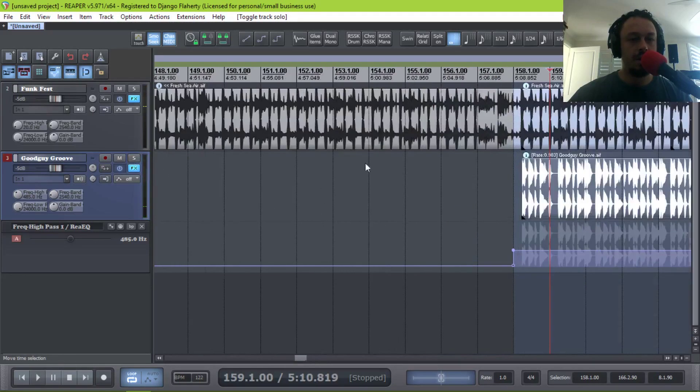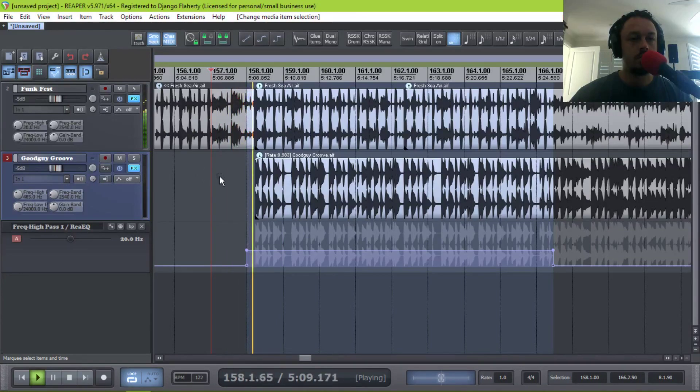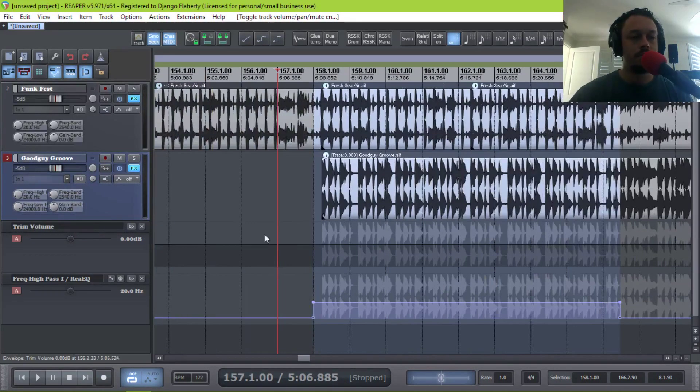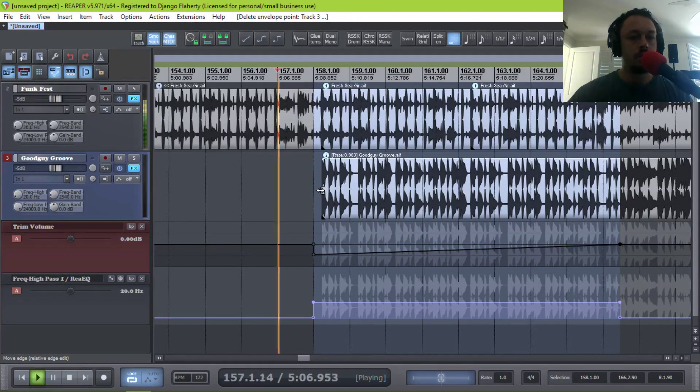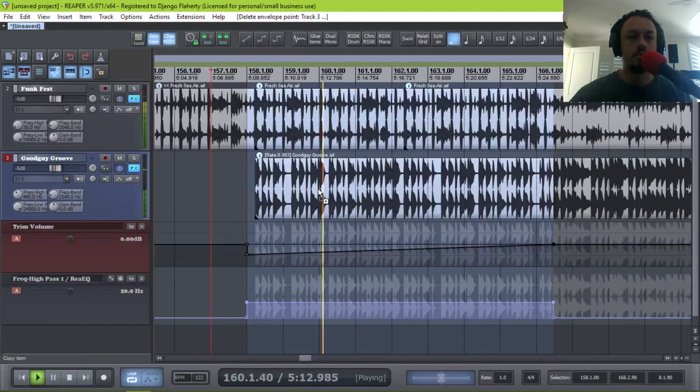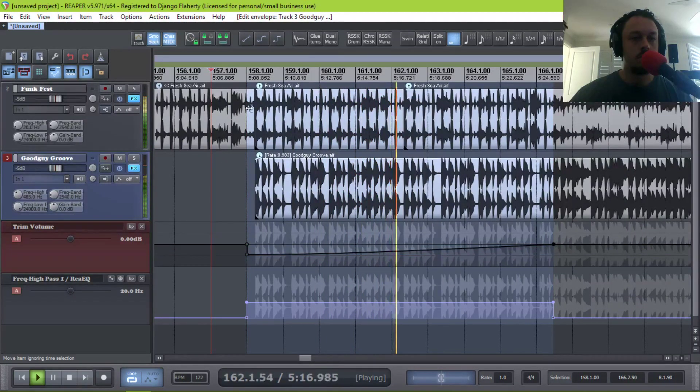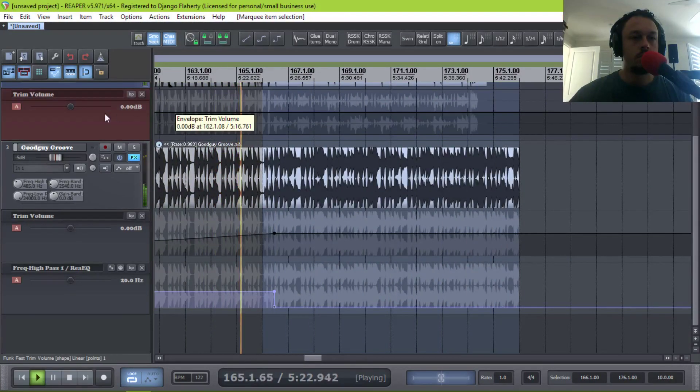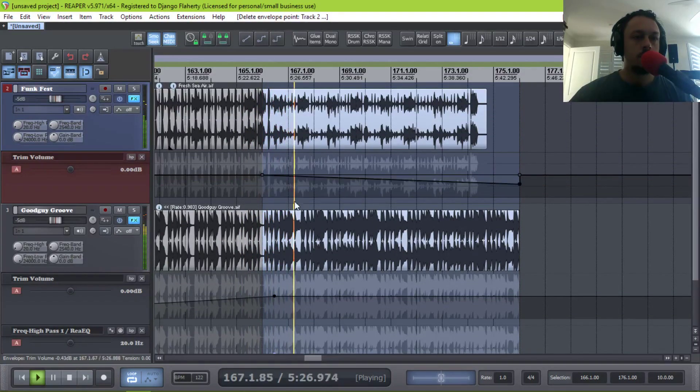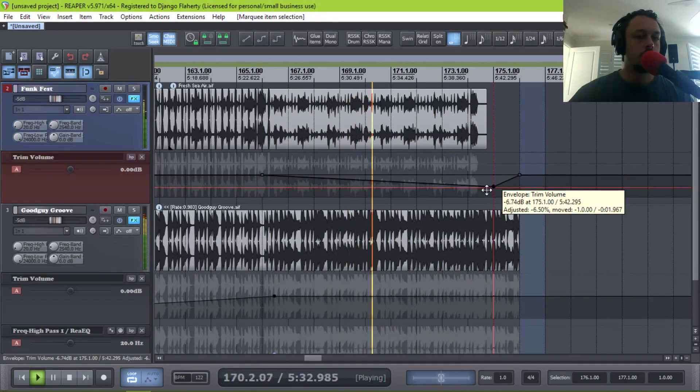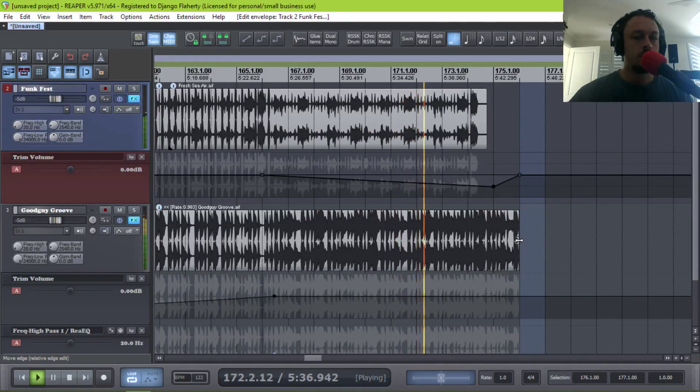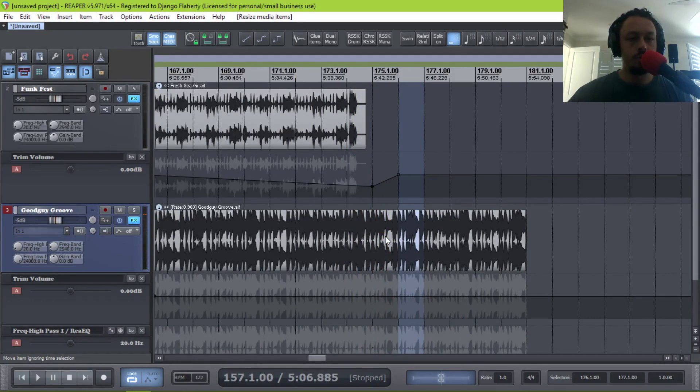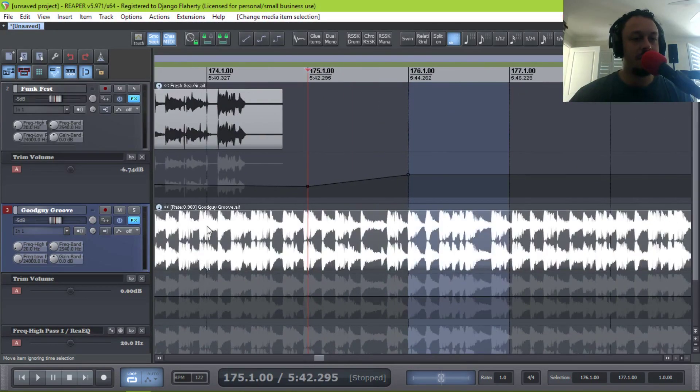So let's have a quick listen. Cool. And let's hear it in context. Now I might also want to automate the volume. So we've done our first mix.